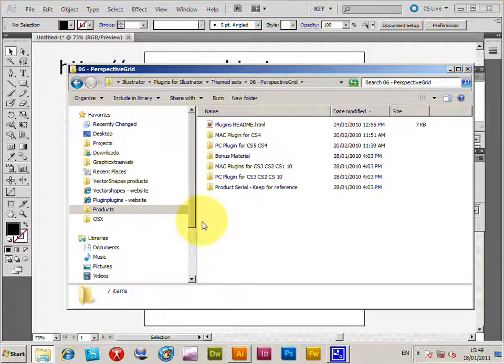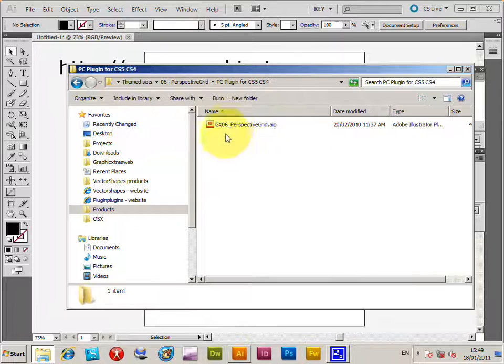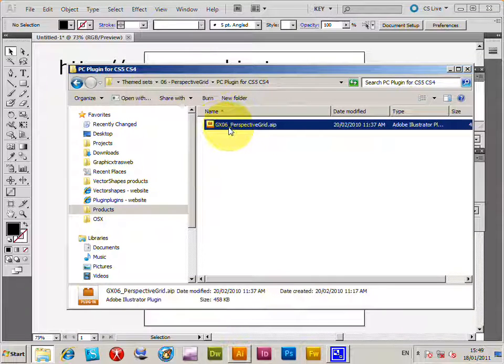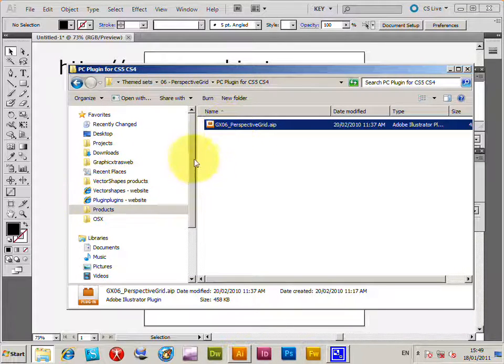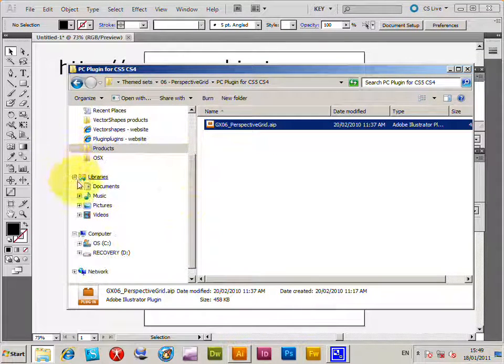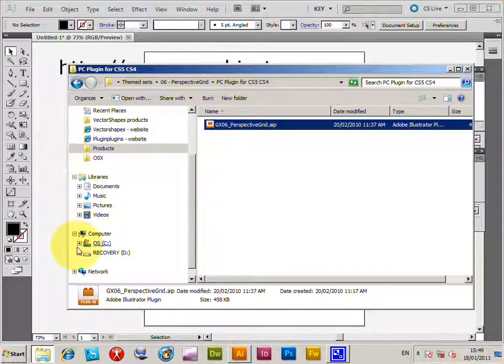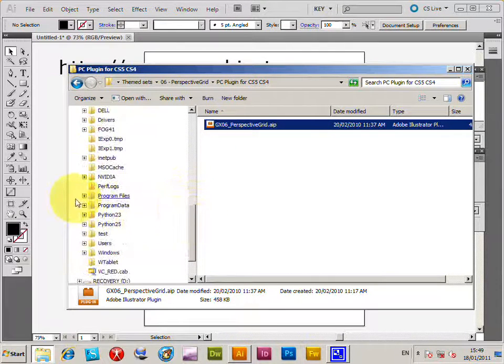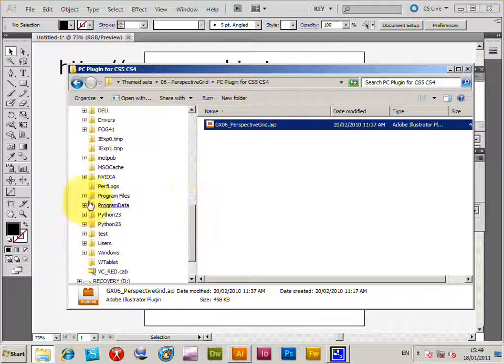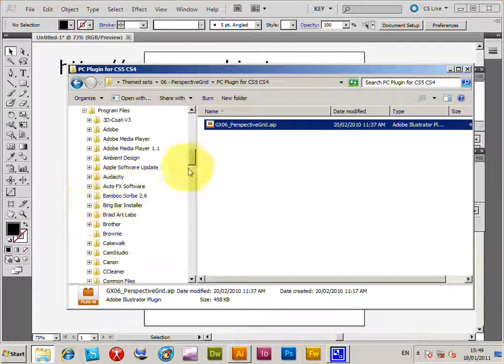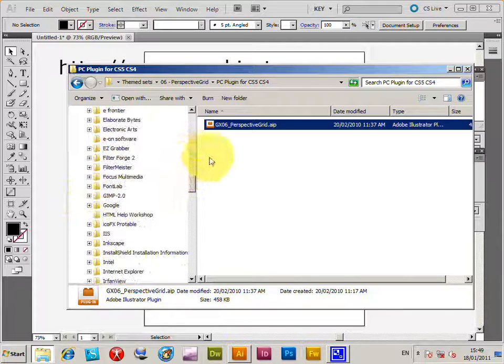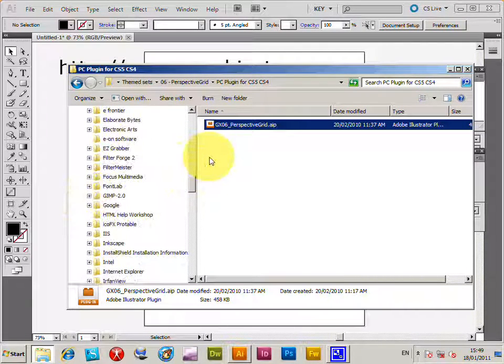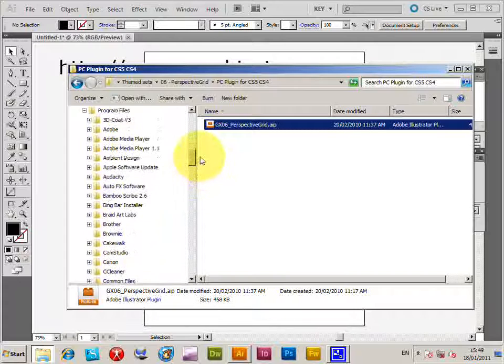Right now, just quickly select that file. There's Perspective Grid, and the normal location for the plug-in would be in the program files Adobe, Adobe Illustrator, and all that sort of thing, but you will need the admin privilege to actually store the plug-in file there.